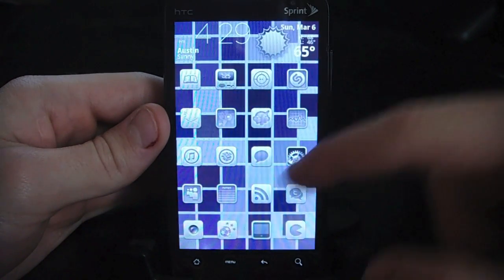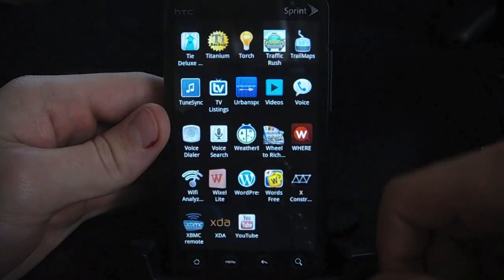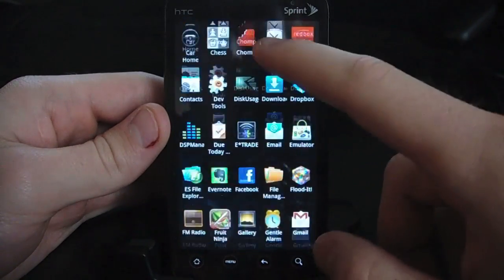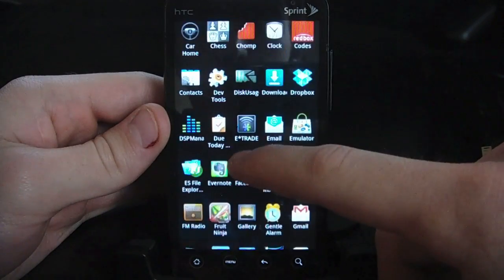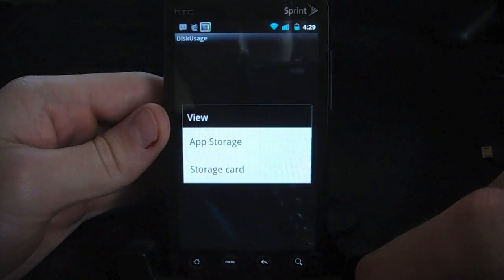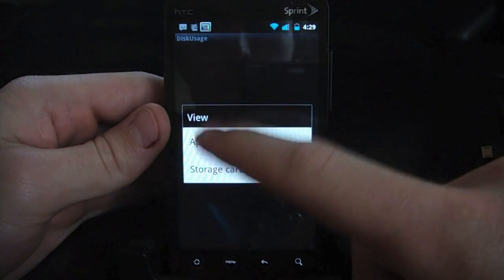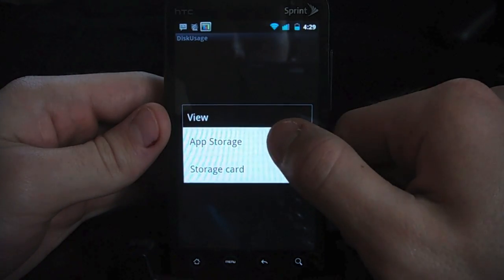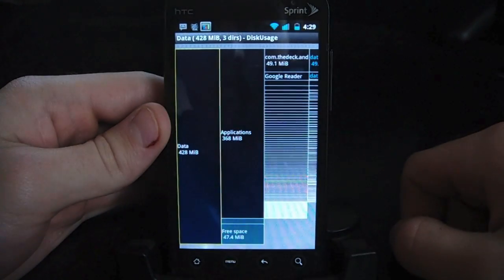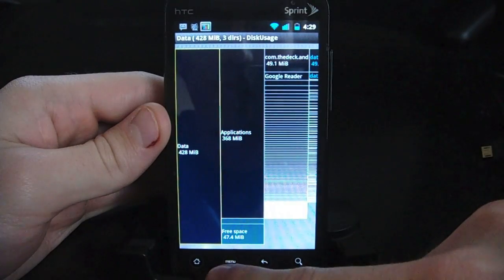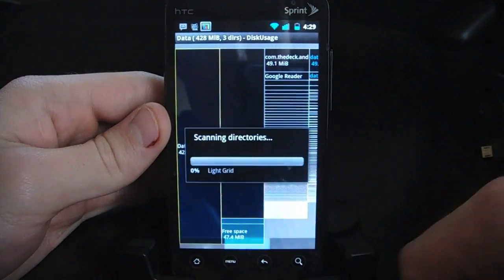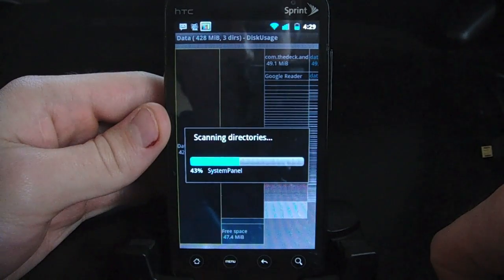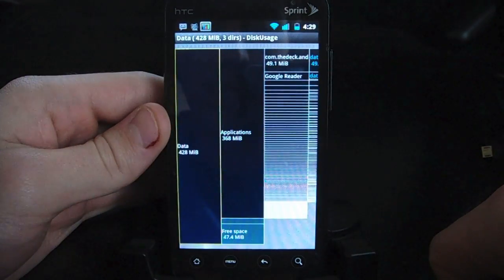It's called Disk Usage, so I'll go ahead and open it up here. When you first open up the app, it's going to ask which you want to look at — app storage or storage card. Let's go ahead and look at app storage. I've already scanned, but if I want to scan, I just hit the rescan button. It'll rescan everything. It does it fairly quickly — doesn't take too long, so no worries there.